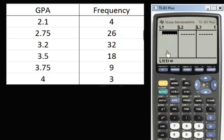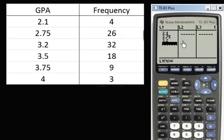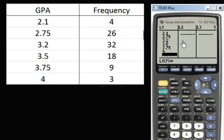In the left-hand column it has to mirror this table here. So in the left-hand column will be your GPAs. We have 2.1, 2.75, 3.2, 3.5, 3.75, and 4.